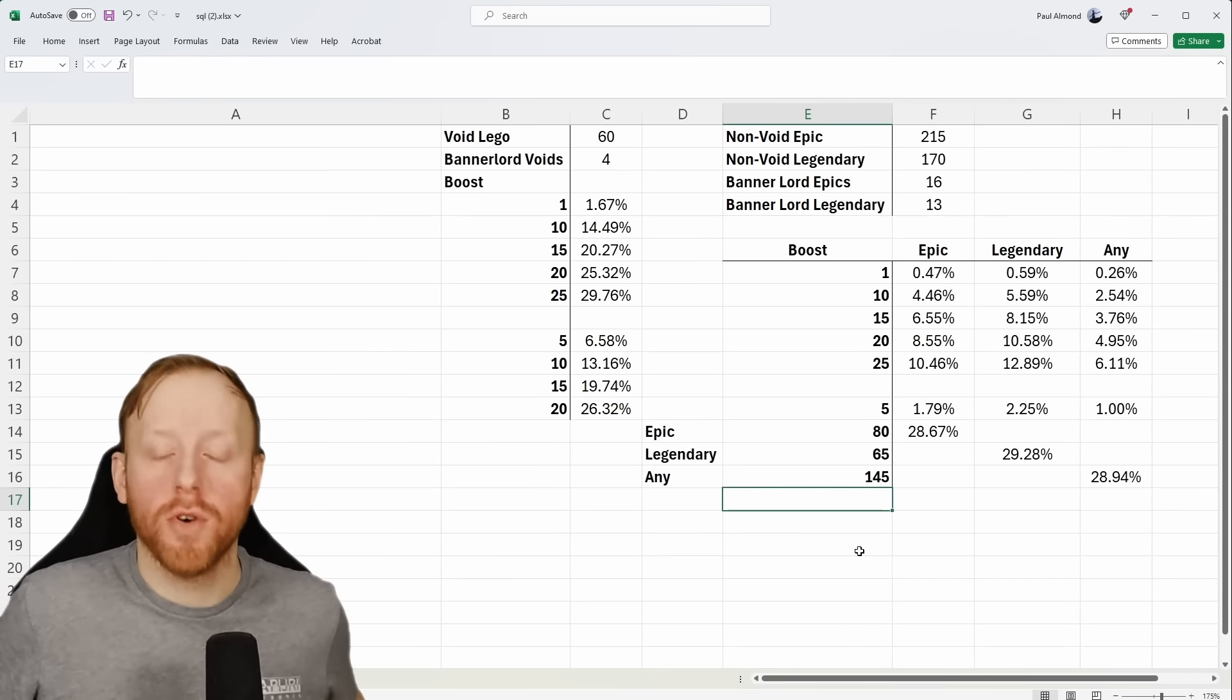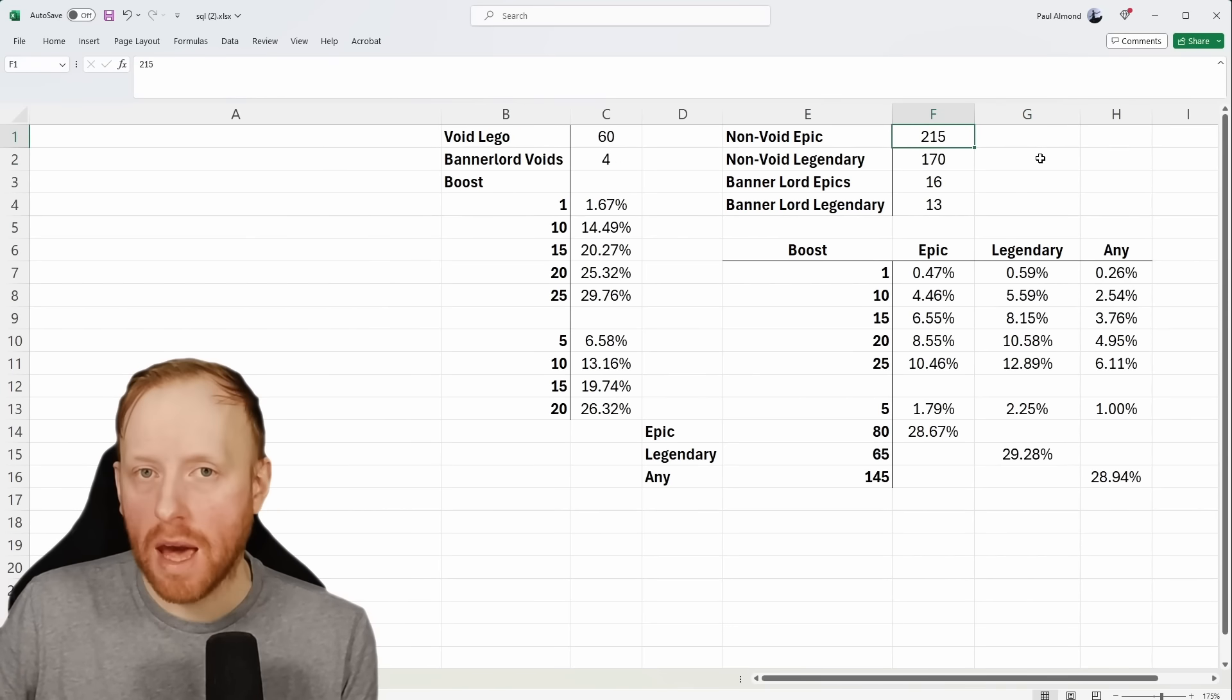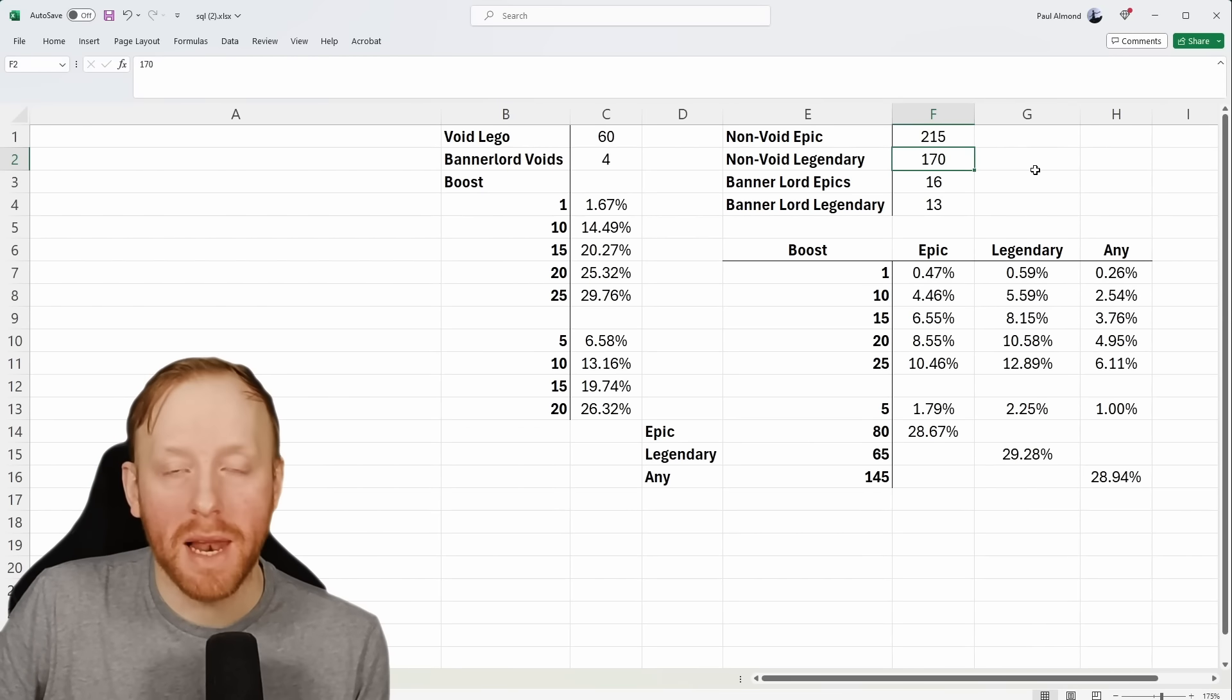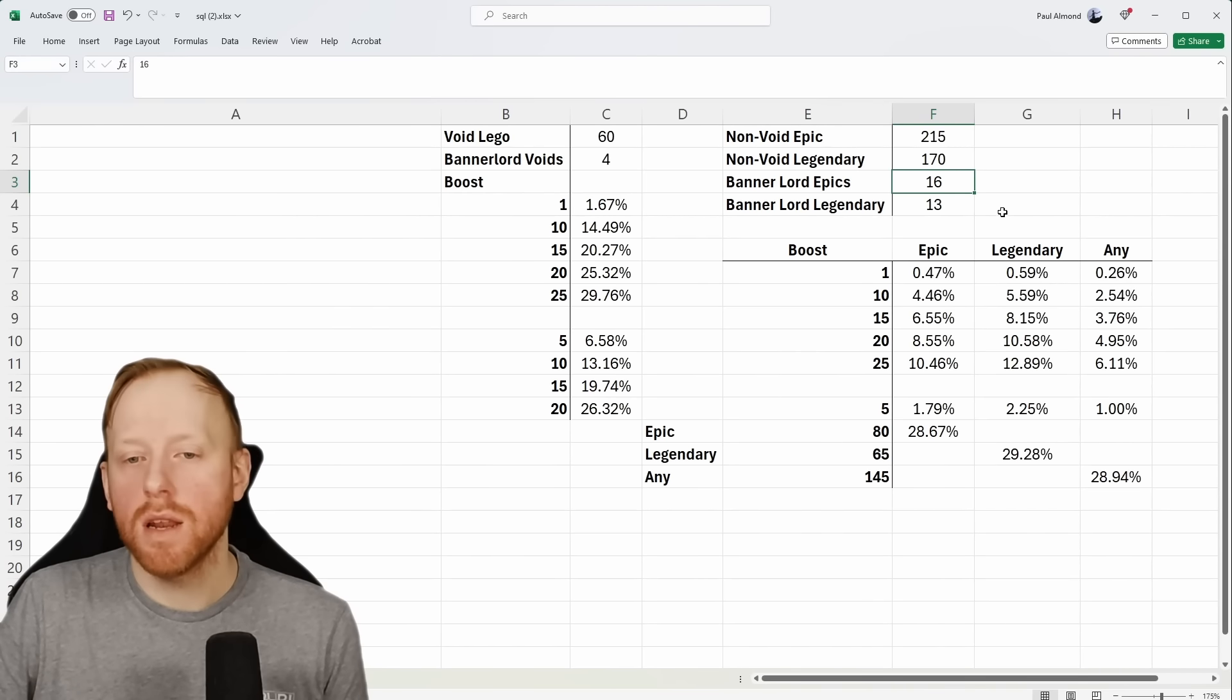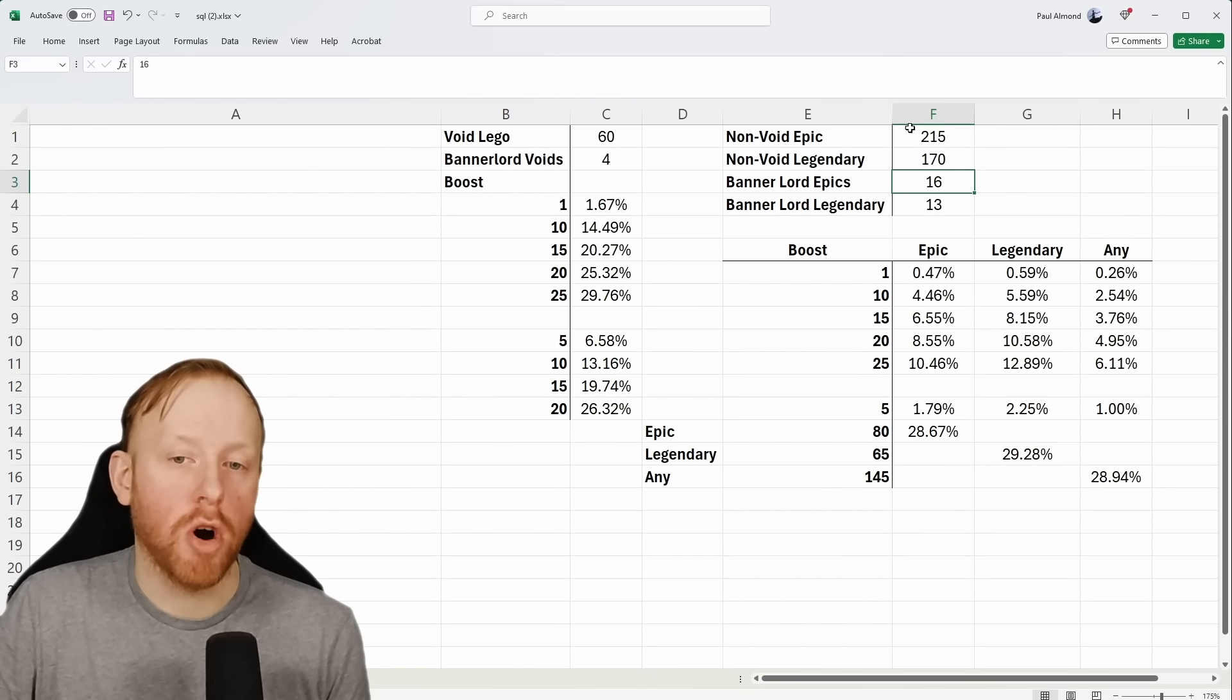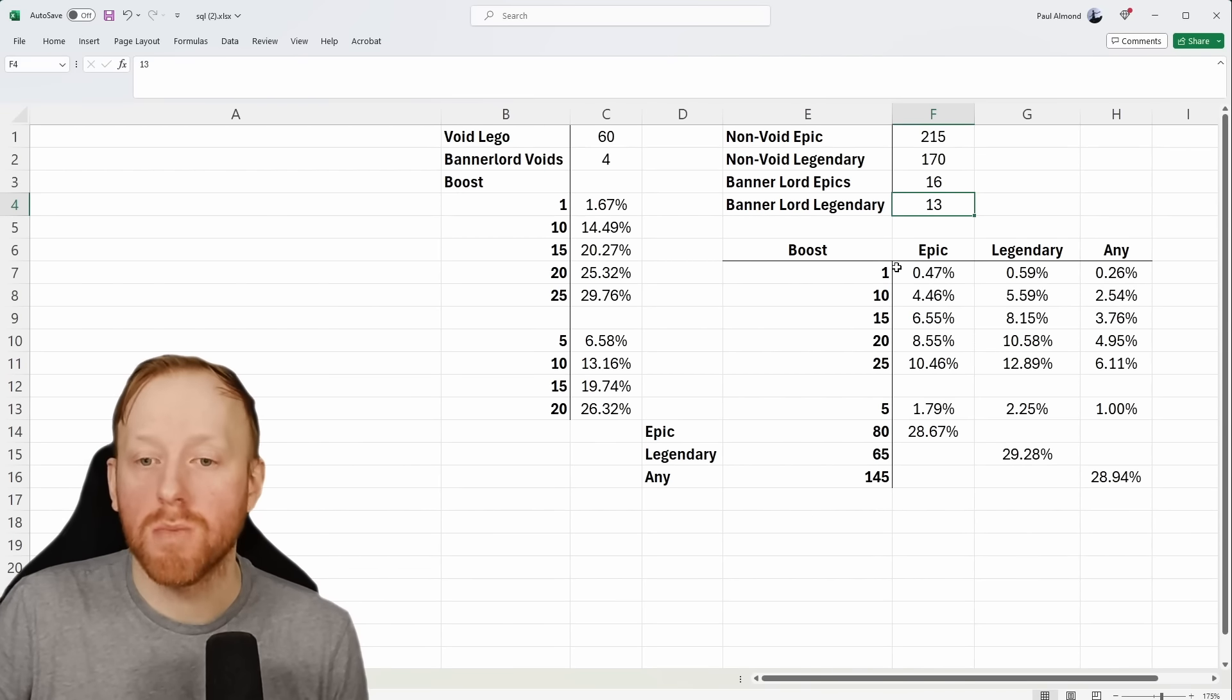So that's on a void level. Now, what about non-voids? So we're looking here at basically the chances of you getting a non-void epic and a non-void legendary. Right now, the pool of available champions in entirety, in terms of all summonable epics that are not void, is 215. And then all the non-summonable legendaries that are not void is 170. Of those, we've got 16 epics and 13 Banner Lords. These are non-void as well. This is the percentage of the total.